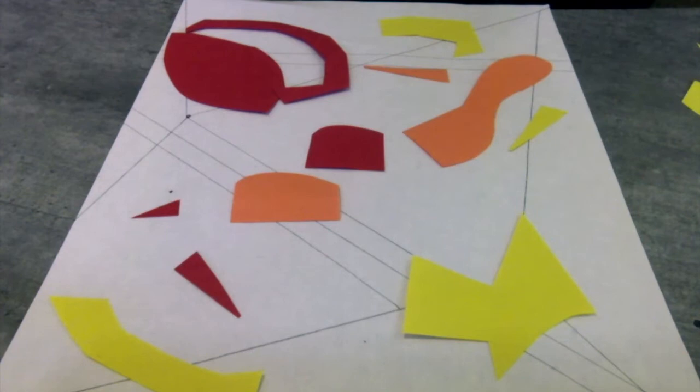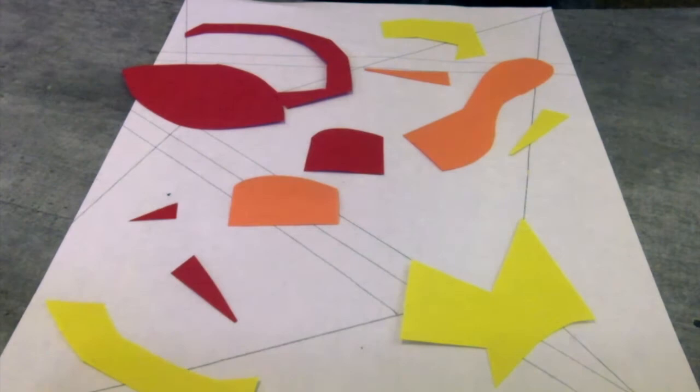All right, so we've got our shapes here. I have not decided where I yet want them. These are just the shapes I decided that I liked and the colors that I liked that I picked out. So I have some shapes here.